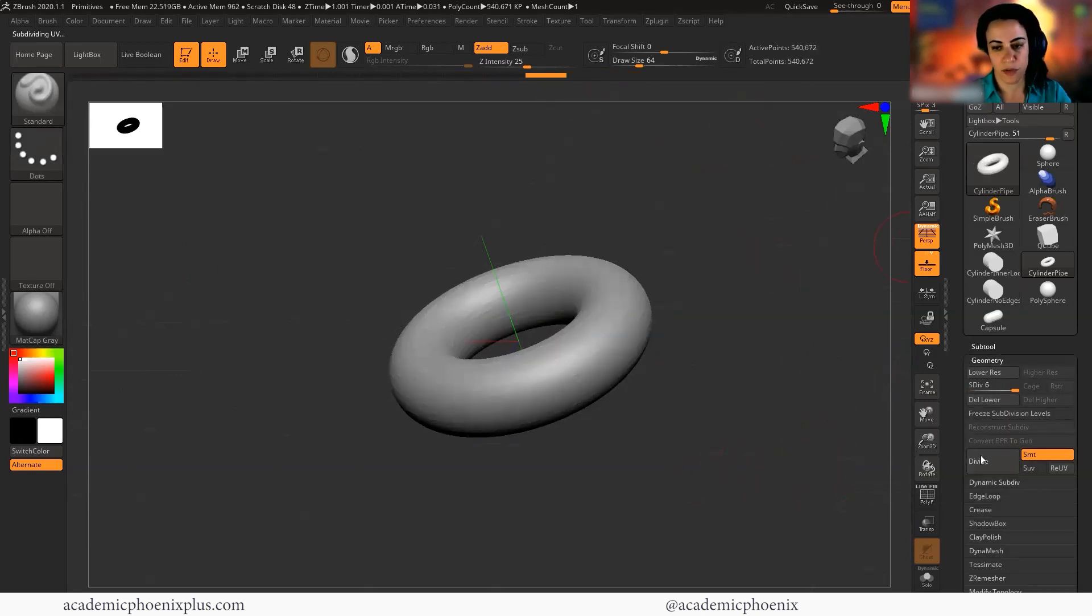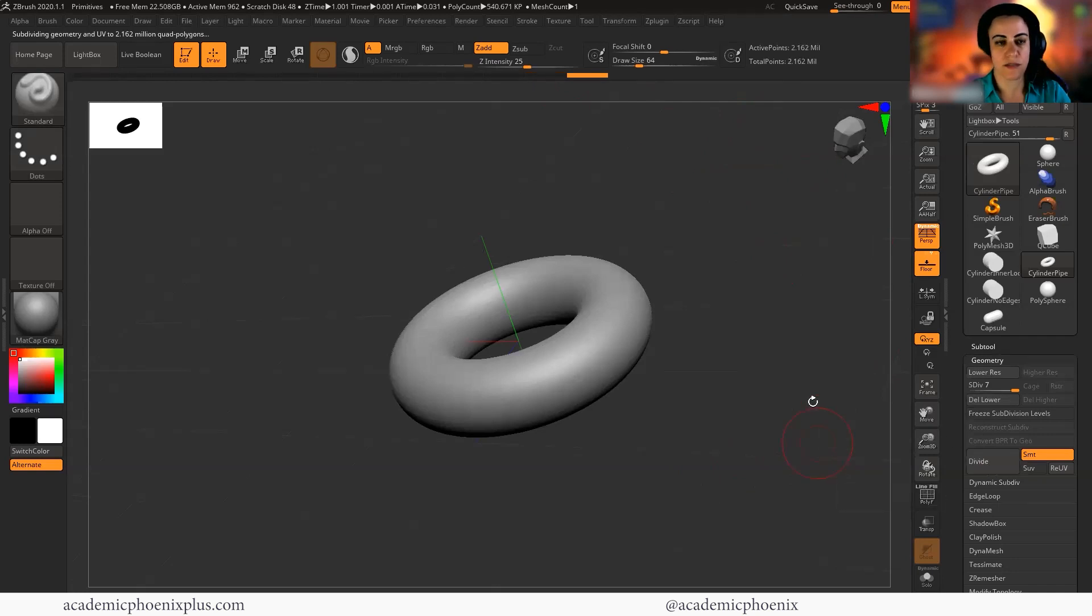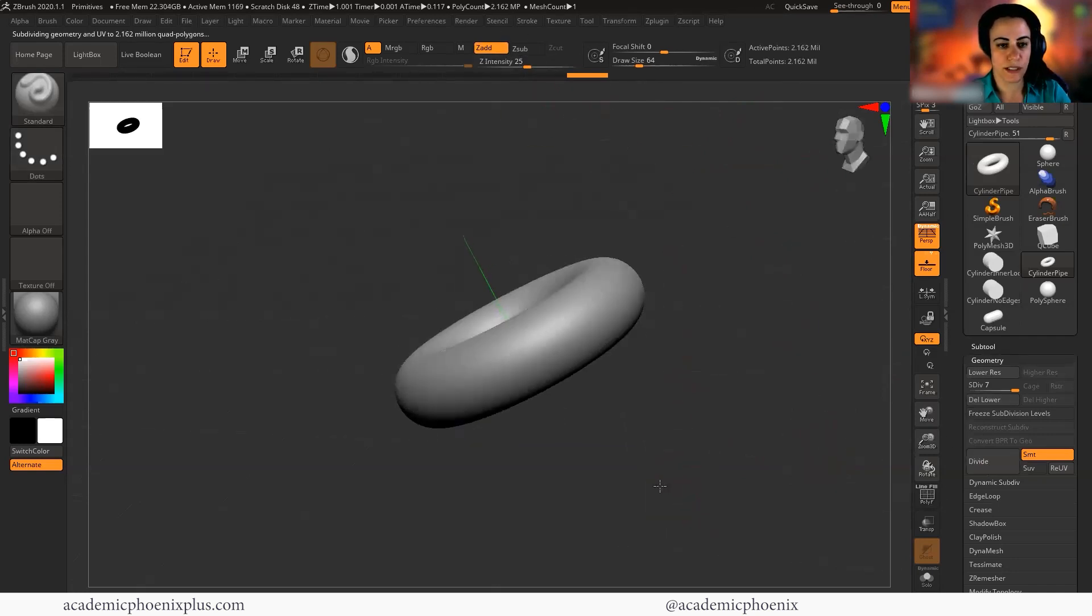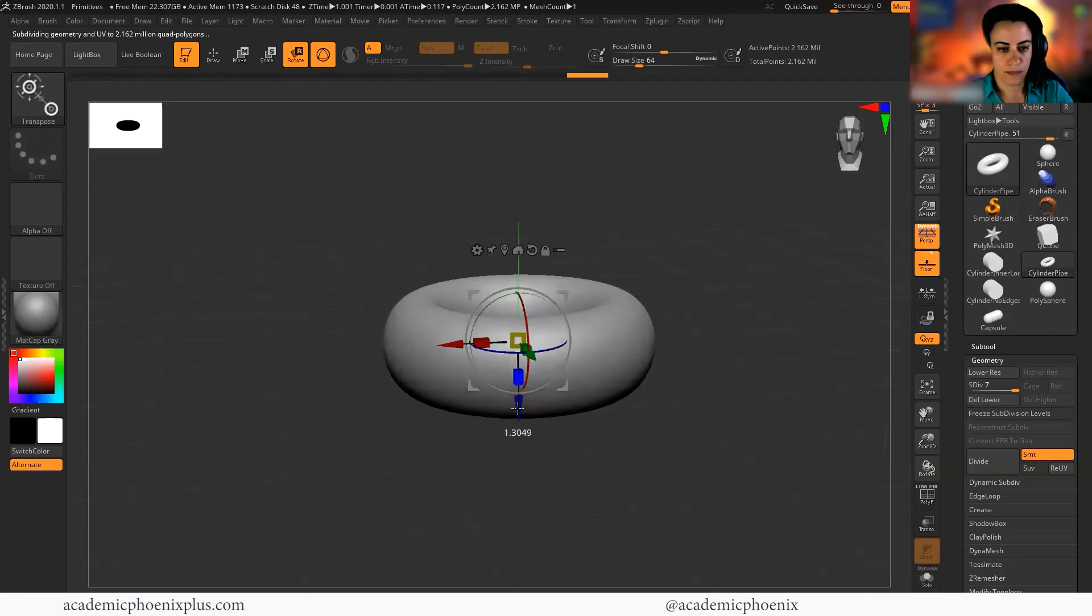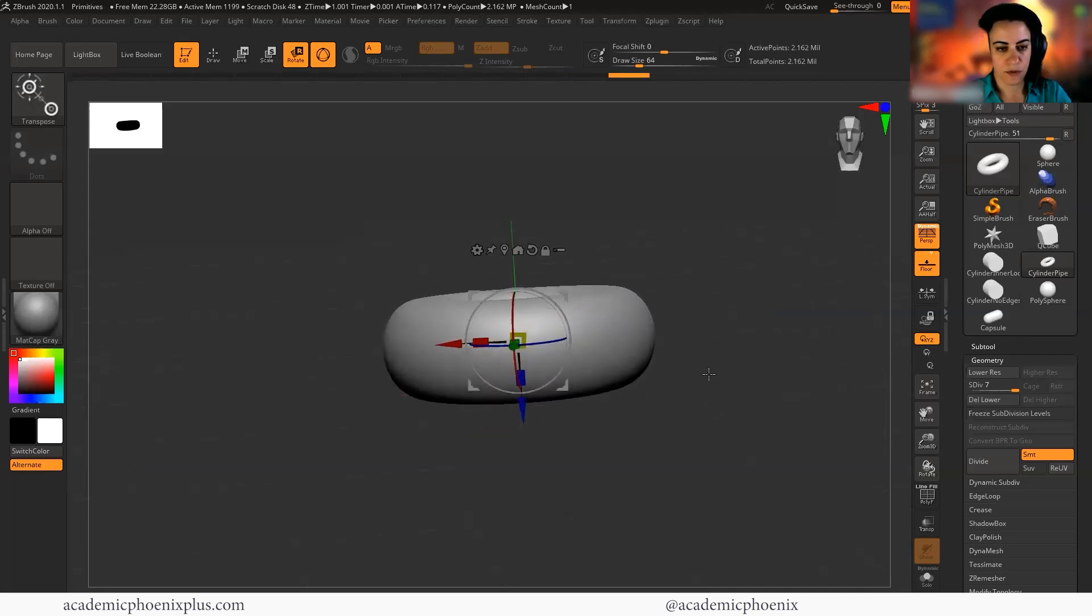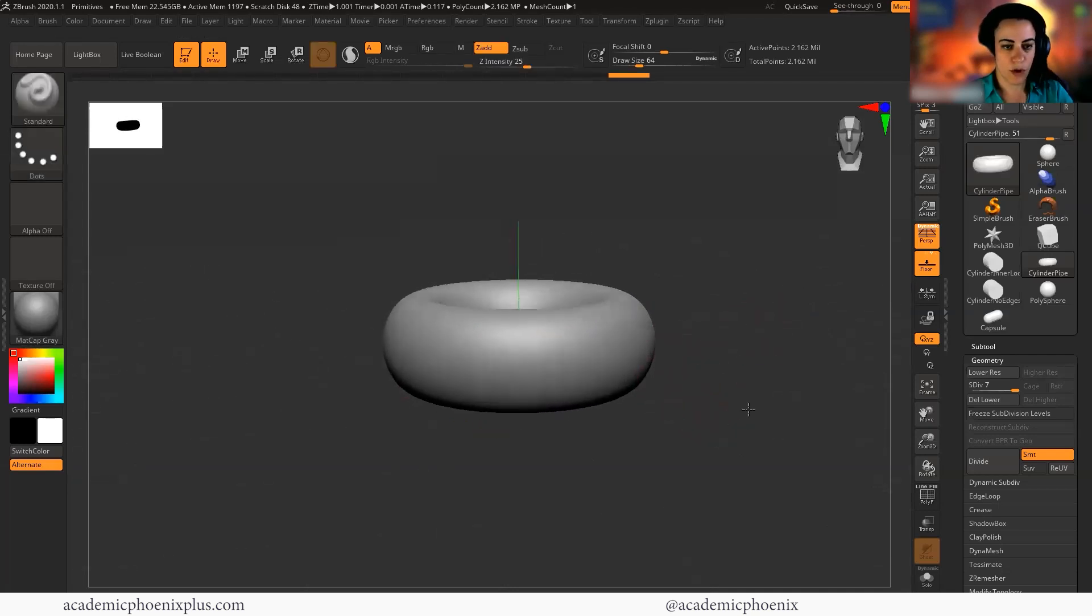Okay. So right now I'm at 540, which isn't very much. So I'm going to go ahead and give myself another divide, which is 2.2 million. I'm going to make this a little thicker just to give me a little bit more.